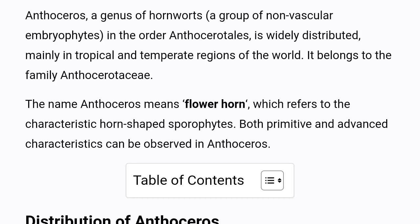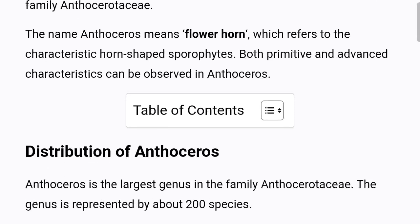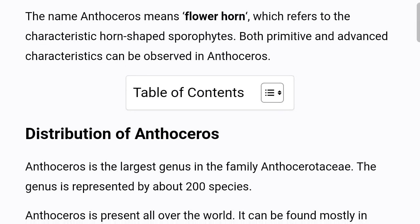Anthoceros is a genus of hornworts, a group of non-vascular embryophytes in the order Anthocerotales. It is widely distributed, mainly in tropical and temperate regions of the world. It belongs to the family Anthocerotaceae. The name Anthoceros means 'flower horn,' which refers to the characteristic horn-shaped sporophytes.